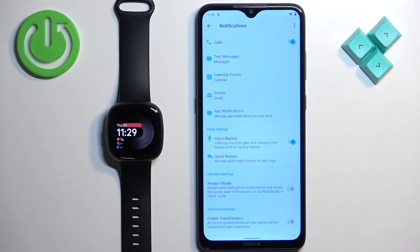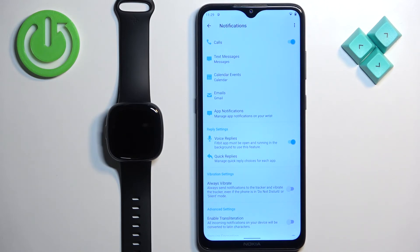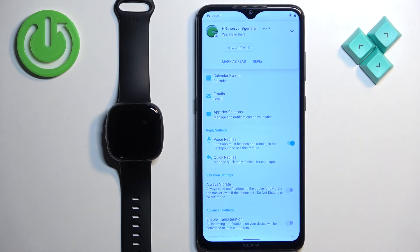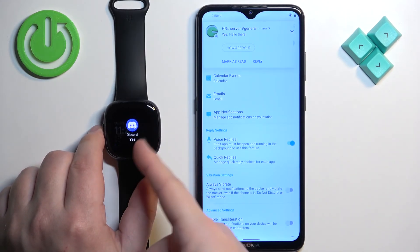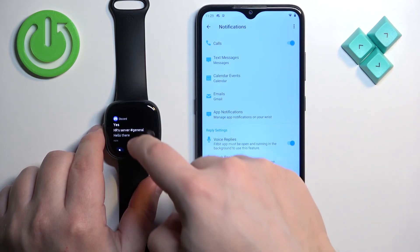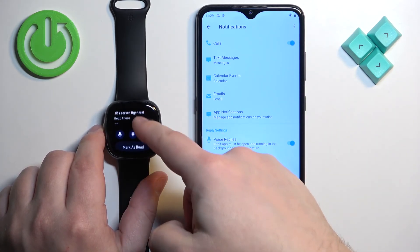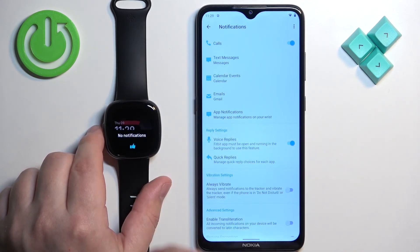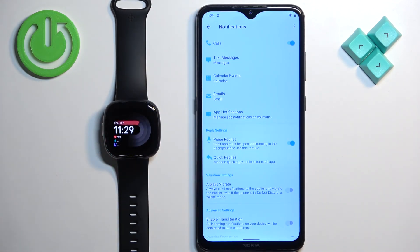As you can see, it's working — we have the incoming test call and we can reject it. I'll also send myself a message on Discord to show that it works. As you can see, we got the notification on our phone and also on our watch. You can mark it as read, reply, open, or clear it. If you miss notifications, swipe upwards from the bottom of the screen to open the notification panel.